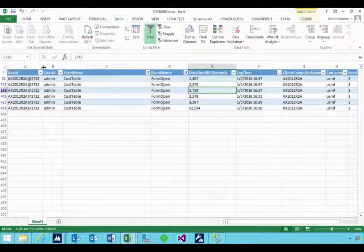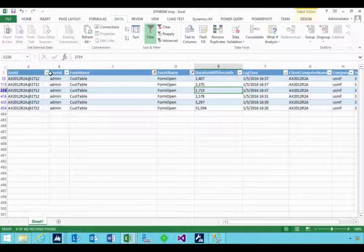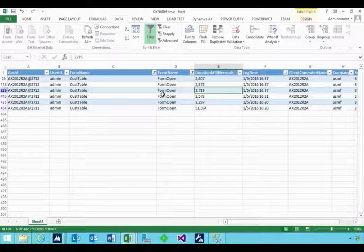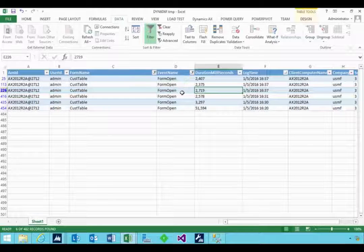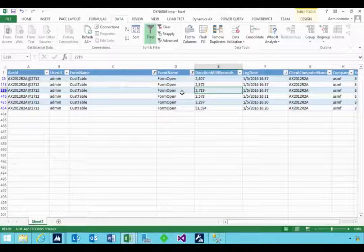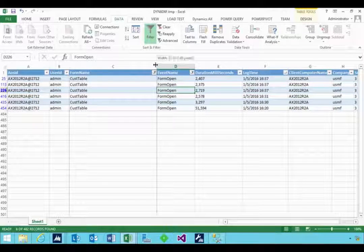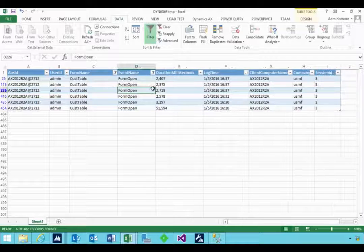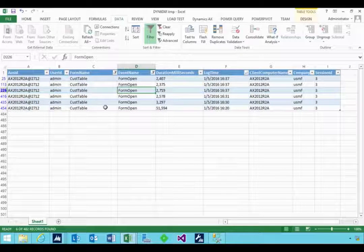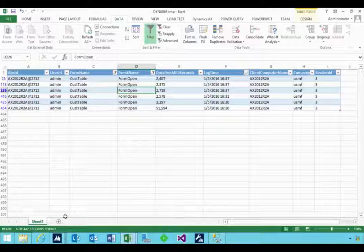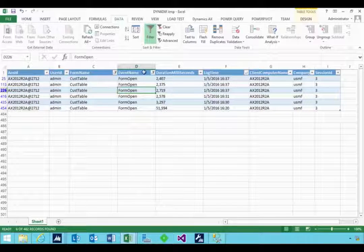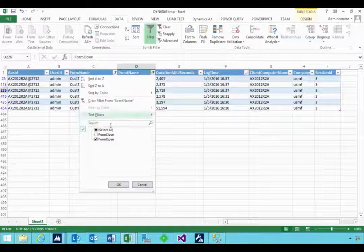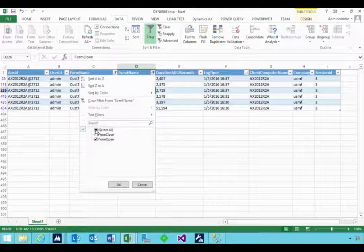So that could be helpful if the user's saying, well, in the middle of the day the system just slows down, for example. So this will give you some quick indicators to sort of say, well, what were they doing and what particular forms? And then you could go and use more sophisticated tools, like the trace parser, for example, or something like that.